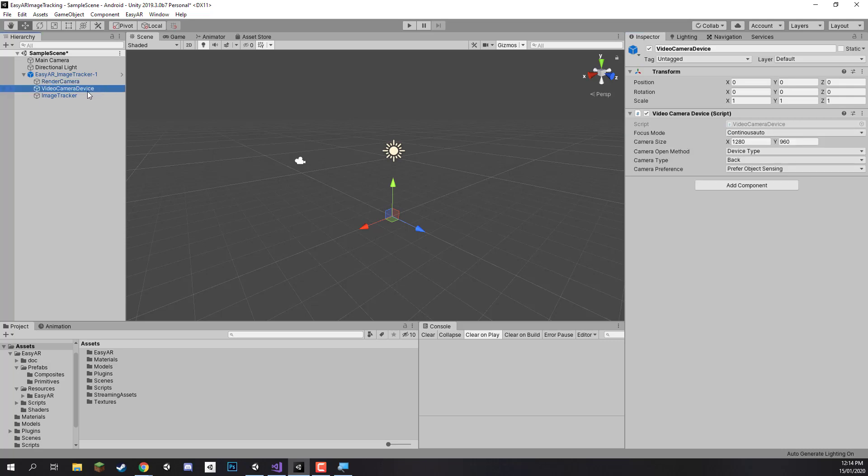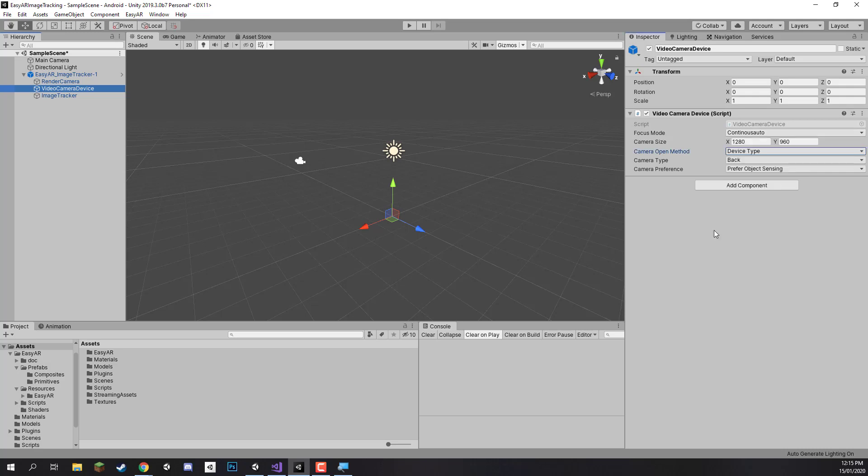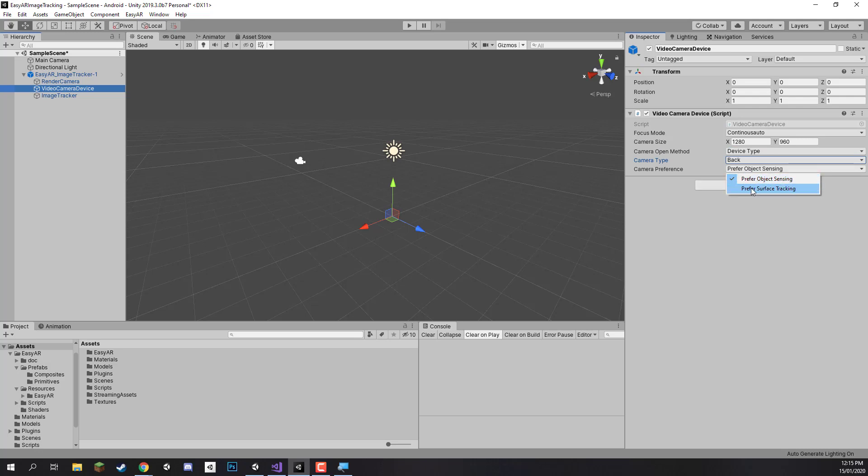On the video camera device, this just contains a bunch of information about how we want to set up our camera. We can choose the camera size, the focus mode. I recommend just keeping this on continuous auto focus as you don't really want this at any sort of fixed focal length. Then we have some other stuff such as the camera type, so you can choose this to be the front camera or the back camera, and some other preferences right here. Since we are doing object tracking we can just keep it on this right here.